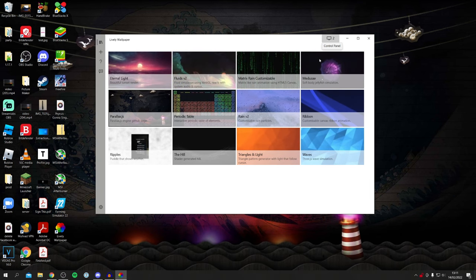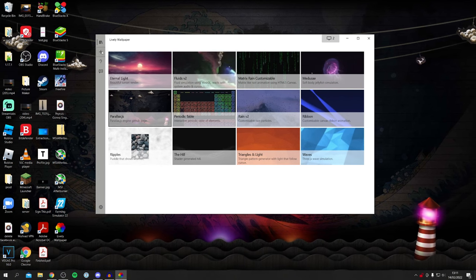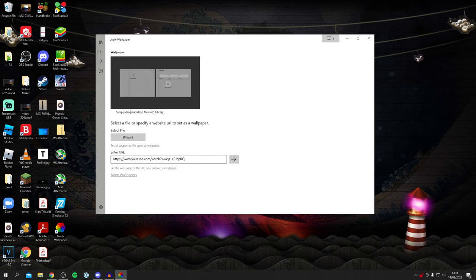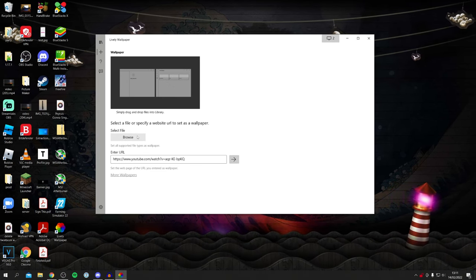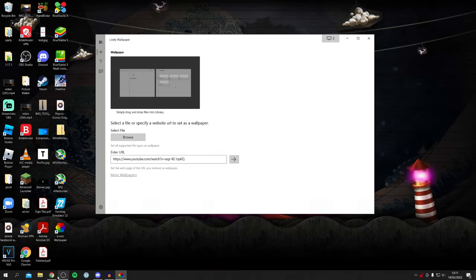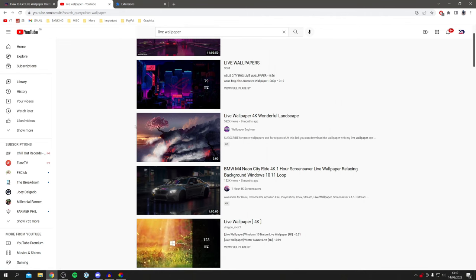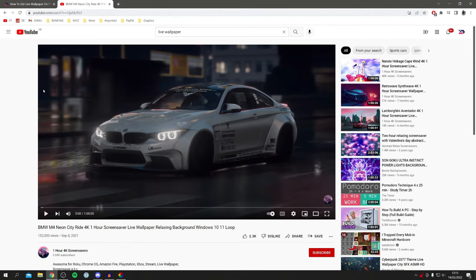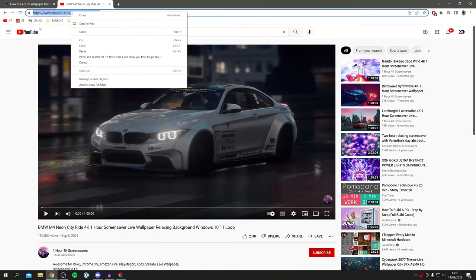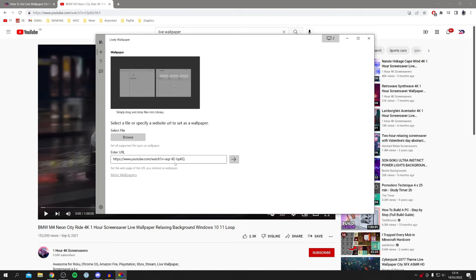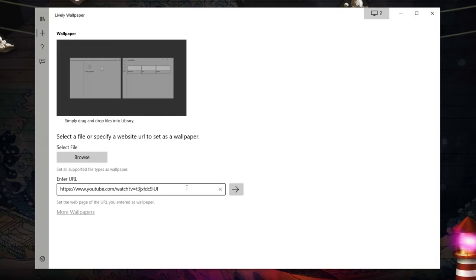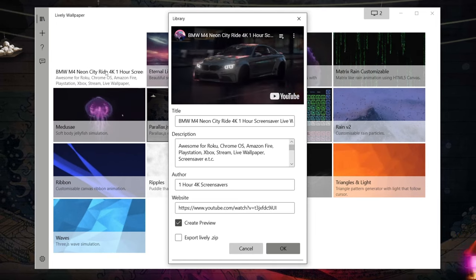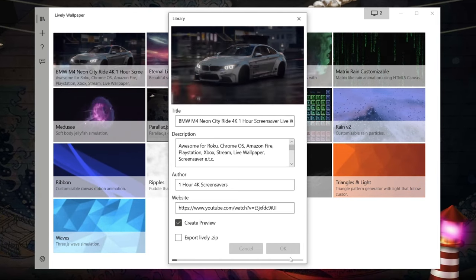Now let me show you how to do custom backgrounds. Click the plus button on the left-hand side to add a wallpaper. You can select a local file or specify a website URL. You can also use YouTube — hop into YouTube, search 'live wallpaper,' find one you like, click on it, and copy the URL from the address bar. Back in Lively, paste the link into the Enter URL box and click the arrow pointing right. It will then update your background.